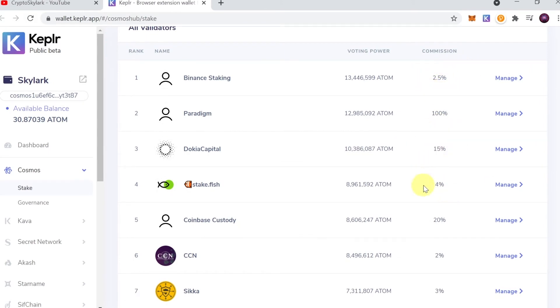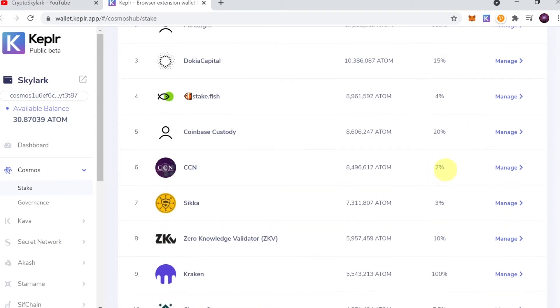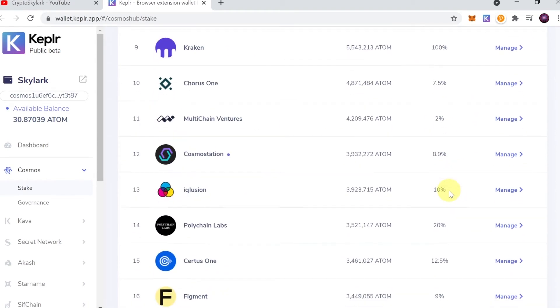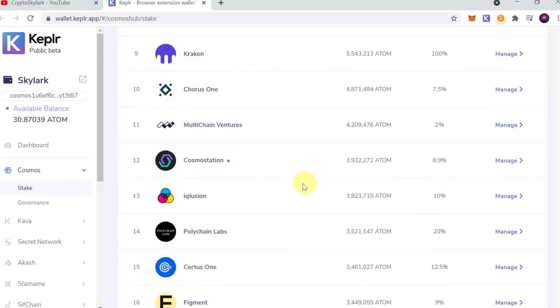This is the commission that the validator will be charging. In this example, I'm just going to choose Cosmostation. As you can see, the commission is 8.9 percent, so I'm gonna hit Manage.